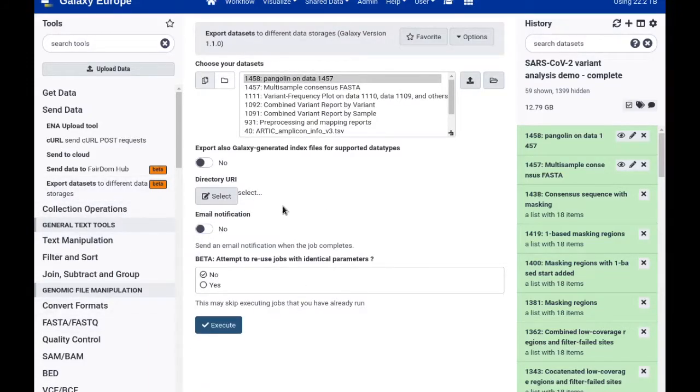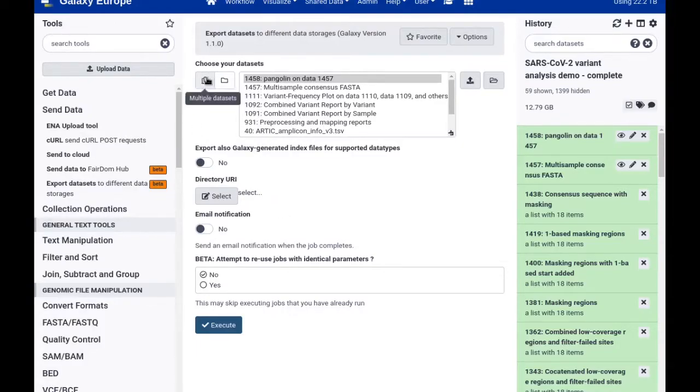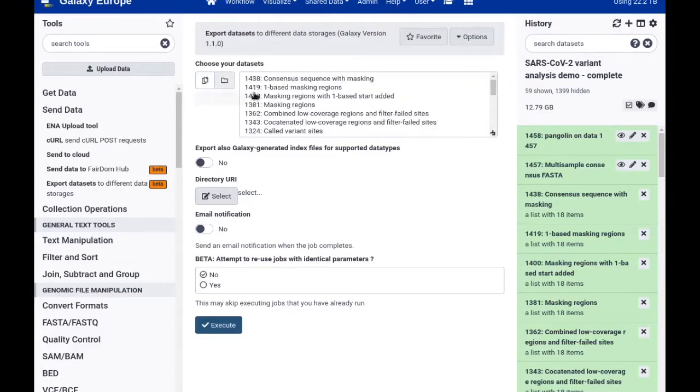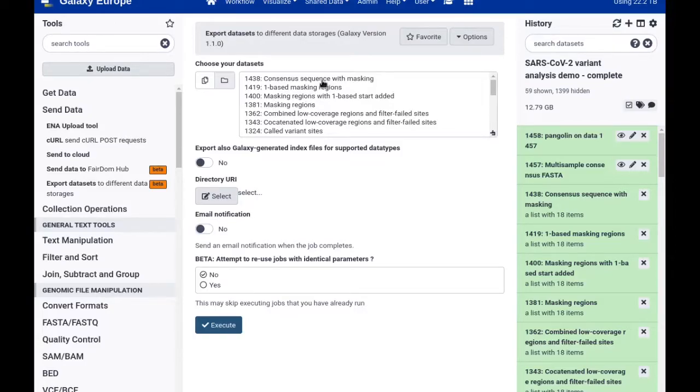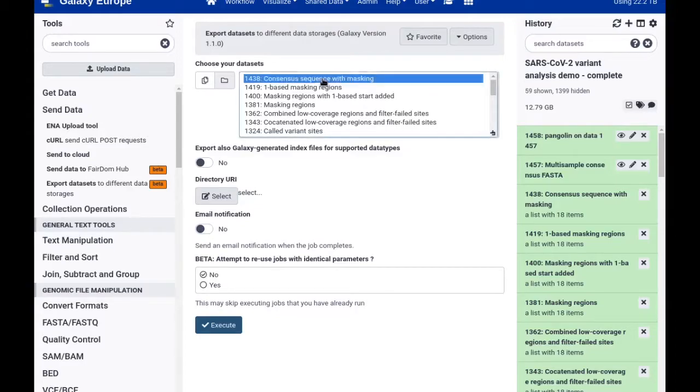You can now select datasets you'd like to export, which can either be regular datasets or collections. So I will again choose here my collection of FASTA files from before.